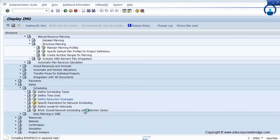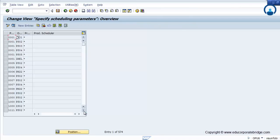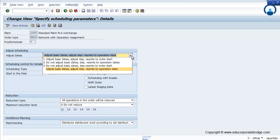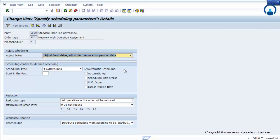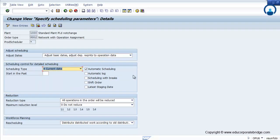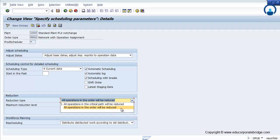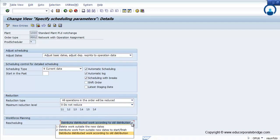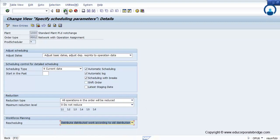Specify parameters for network scheduling — what kinds of scheduling parameters you want. Whether to adjust basic dates, as per forward or backward scheduling type, whether the system creates a current date, whether automatic scheduling is needed, whether automatic log is required, and whether scheduling with breaks is required. All operations in the order will be reduced using the reduction type, with maximum reduction levels L1 through L5.